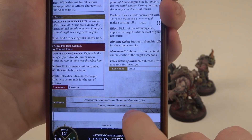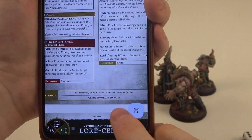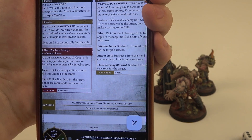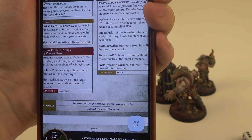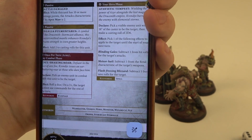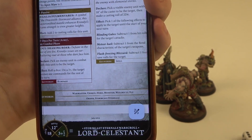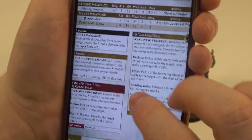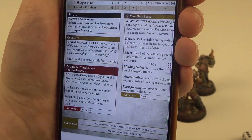Here you can read that this one, the Chrondis, is Wizard 2. That means the number next to the Wizard keyword allows you to cast a certain amount of spells — in this case we can cast two. If there's no number, that means you can only cast one spell.